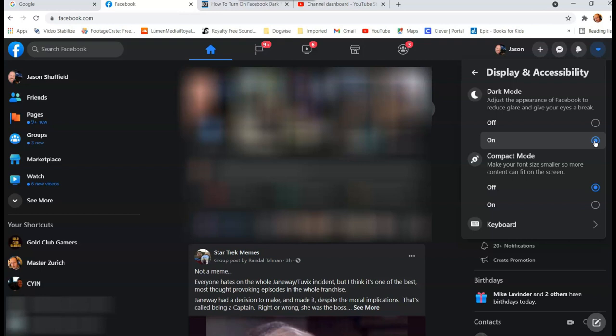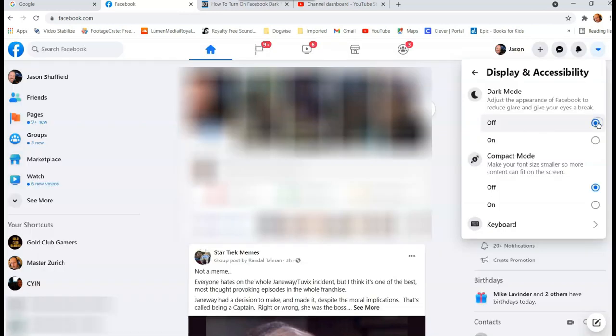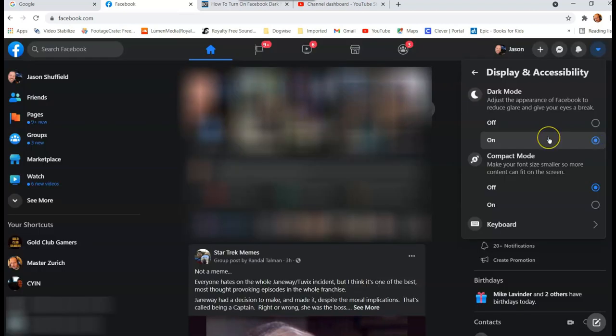When you're working at night, it's nice to turn it to dark mode. You can always turn it off, which is fine. You go back to white, but actually I'm going to keep it on dark mode guys, this is really nice.